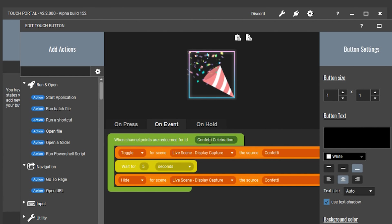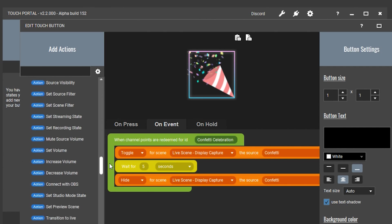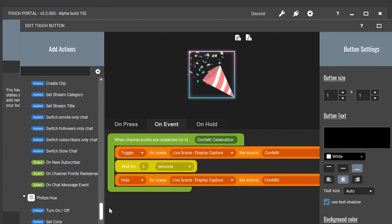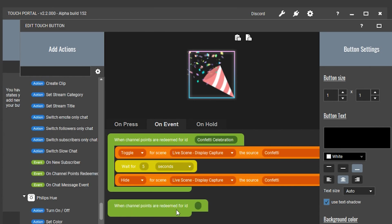The first thing we need to create is the event that fires when channel points are redeemed for the channel point ID. Go to the action menu on the left, scroll down to find Twitch, and select the event on channel points redeem. Make sure the channel points ID matches exactly how it appears on Twitch — I have mine set to confetti celebration. When someone redeems it, we want the confetti animation to show.